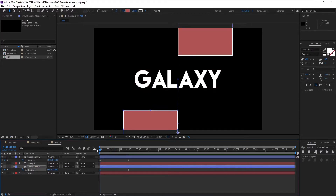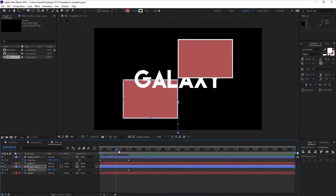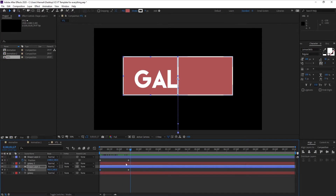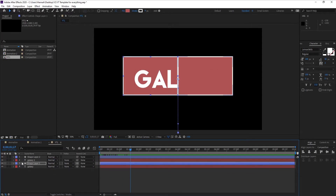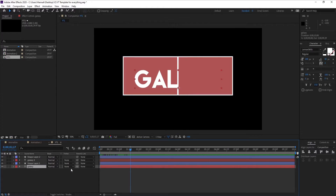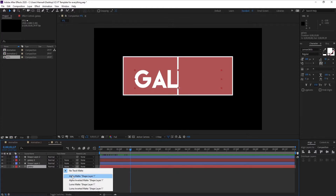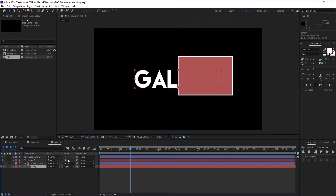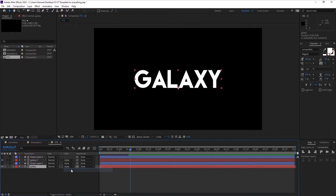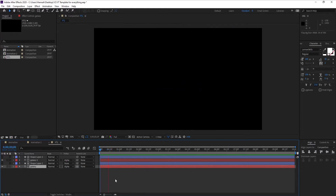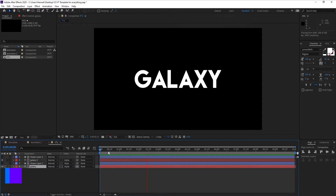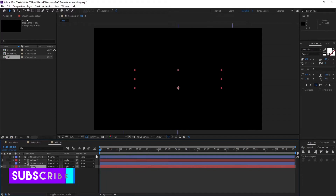We have this animation now. Click on your text layer, make sure your track matte is visible, and press Alpha Matte Shape Layer 1. Likewise, set the second text layer to Alpha Matte Shape Layer 2. This is our animation.